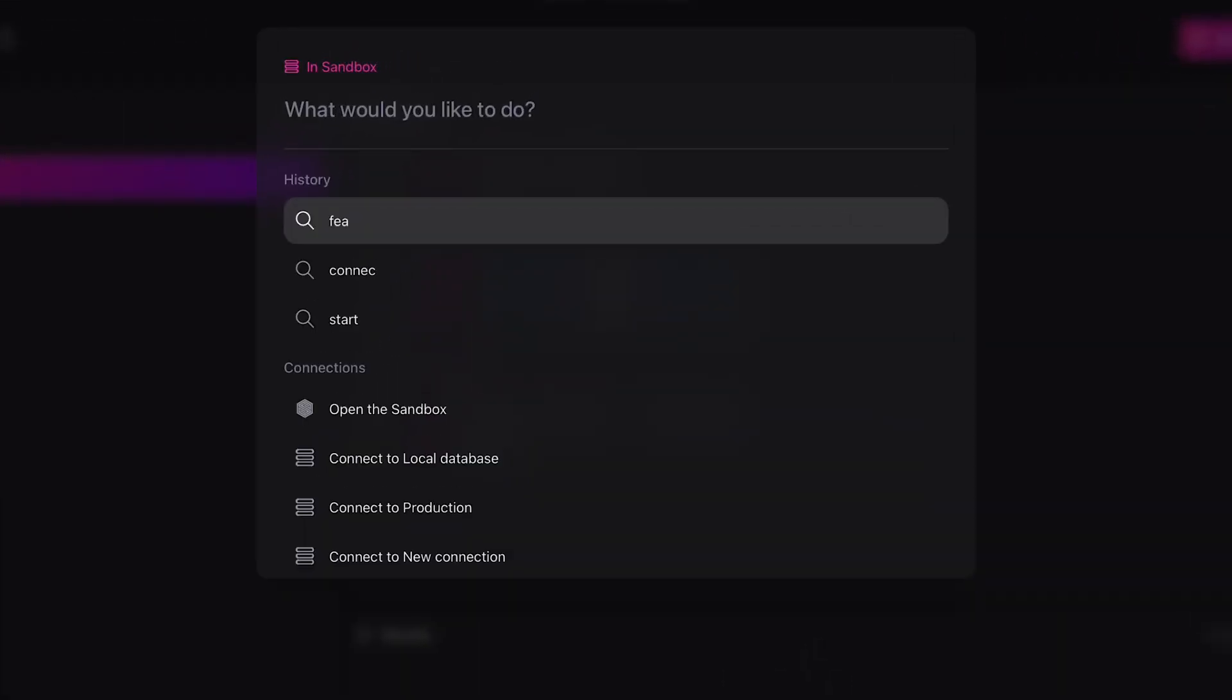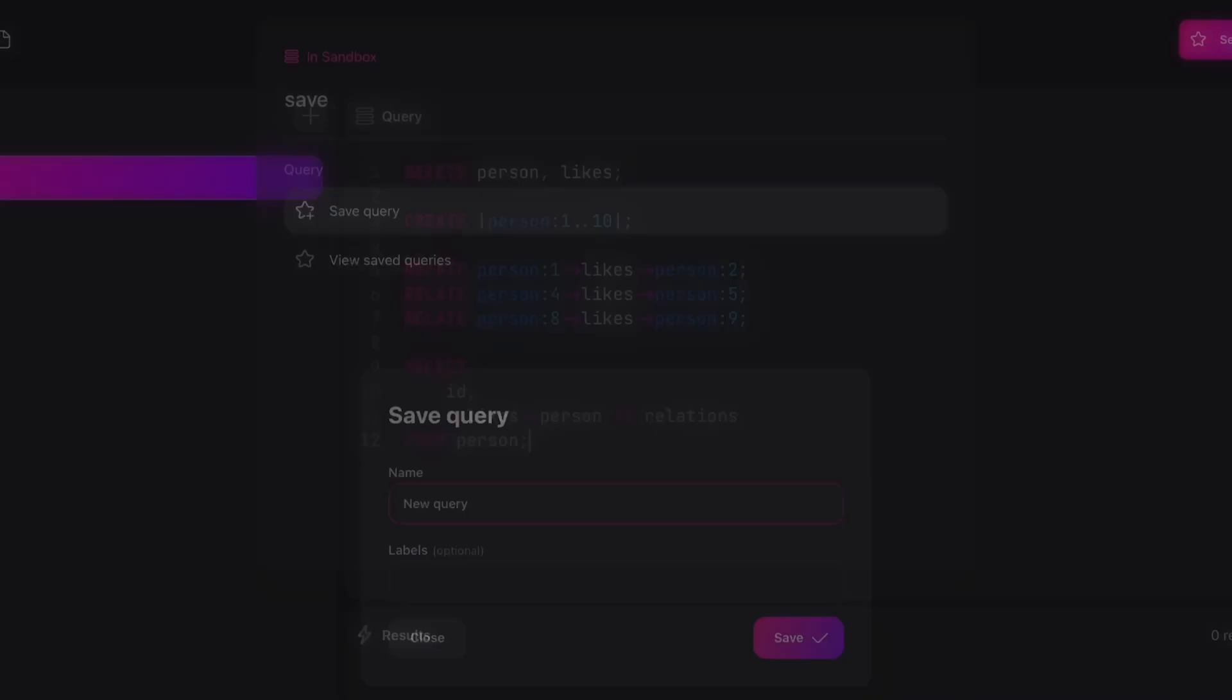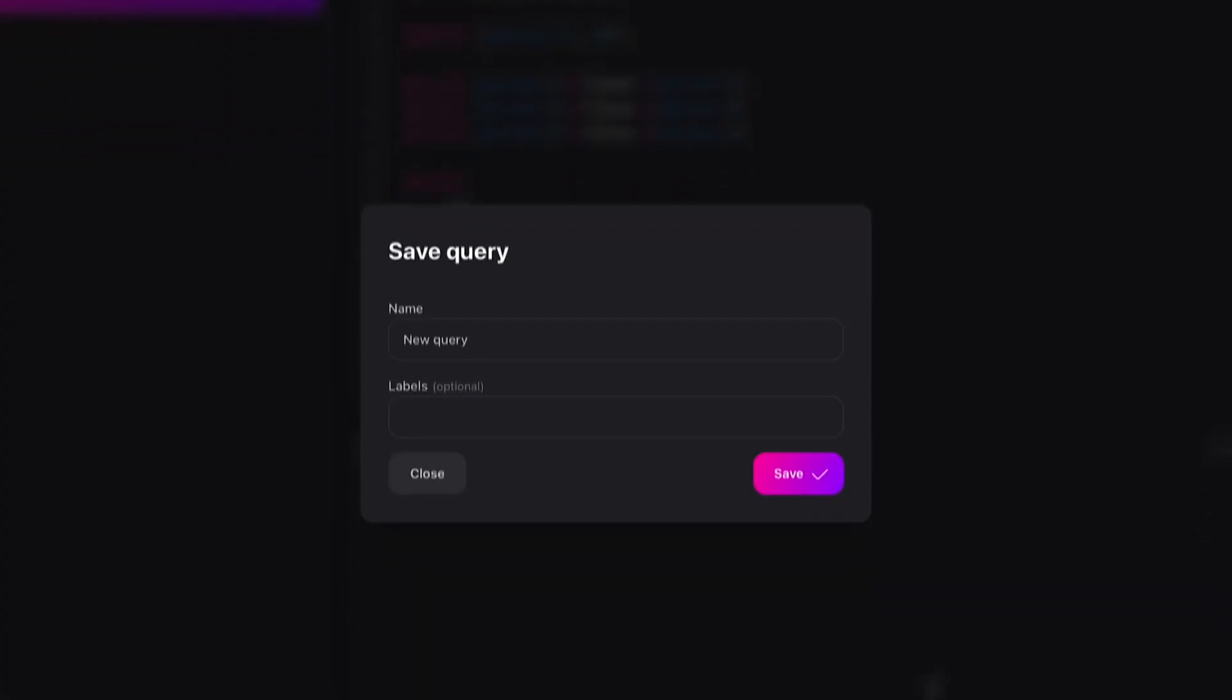We can start typing right away and then navigate the menu with our arrow keys and press enter once we found the result that we need.